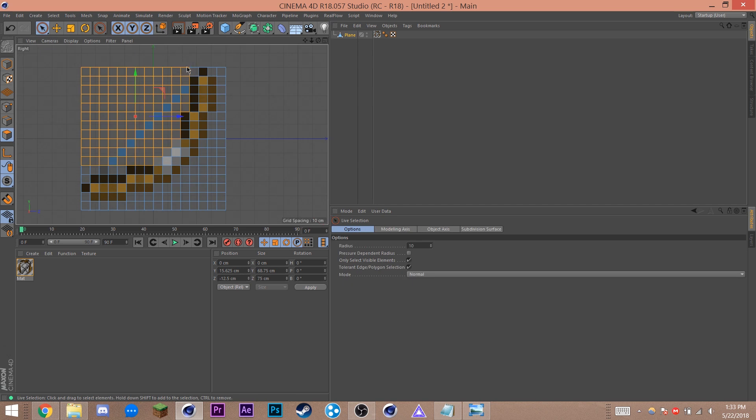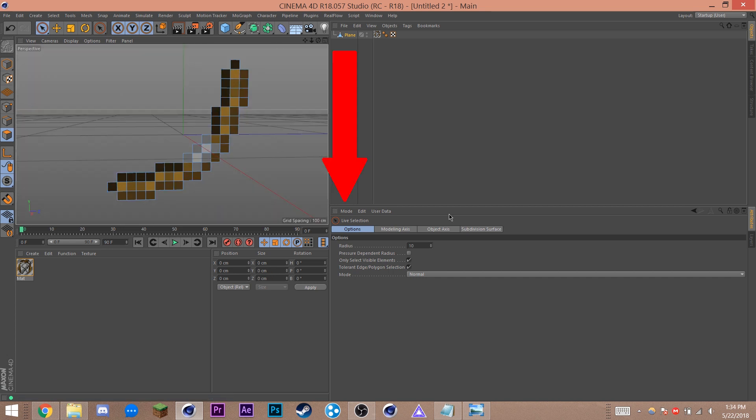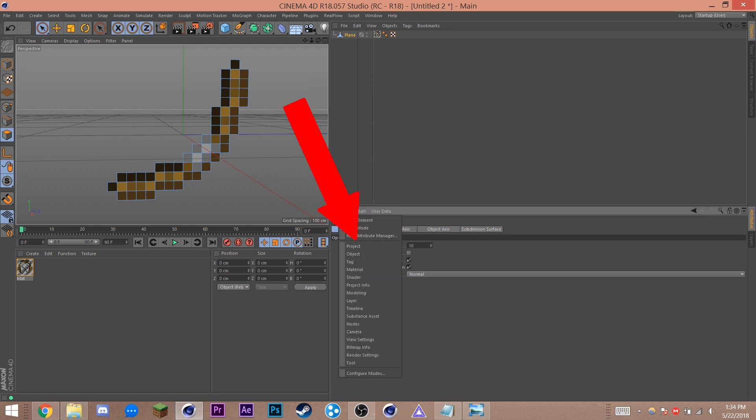Then go into polygon selection mode by clicking this cube with the orange face on the left side of your screen. Select all the empty pixels. The key buttons to know here are 9 for live selection and 0 for box selection. Once you have everything selected, double check to make sure nothing you need is selected. Then hit delete.